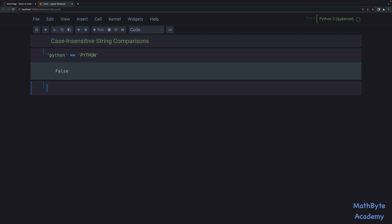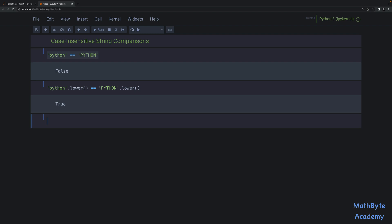So something like this: they take this equality but then call lower on both sides, or upper on both sides, however you want to do it. Of course that returns true. And this is fine as long as you're dealing with pretty simple characters like ASCII characters.